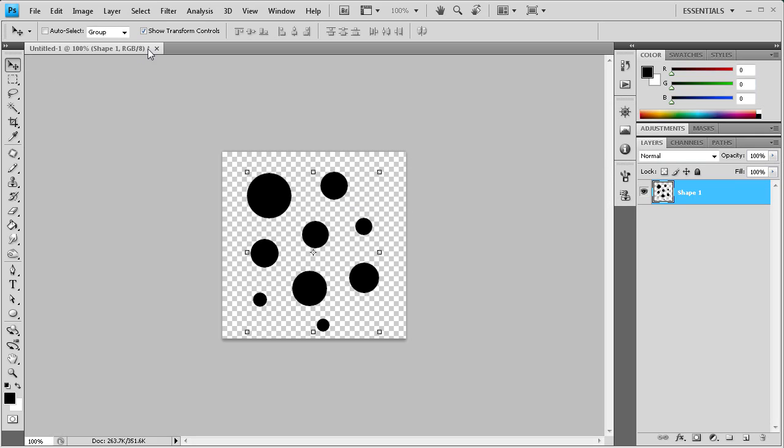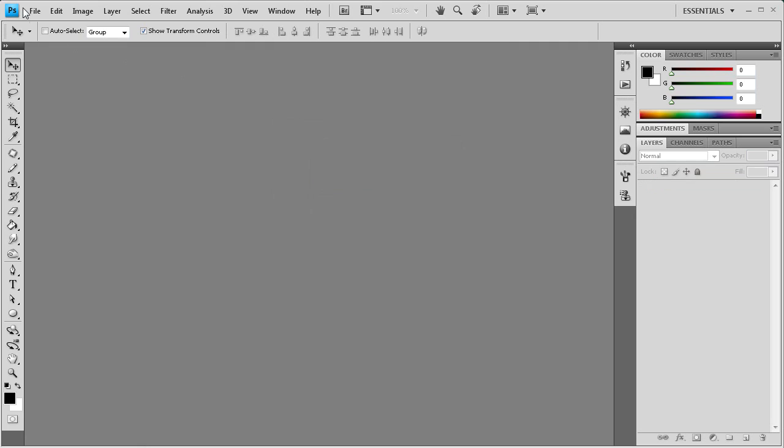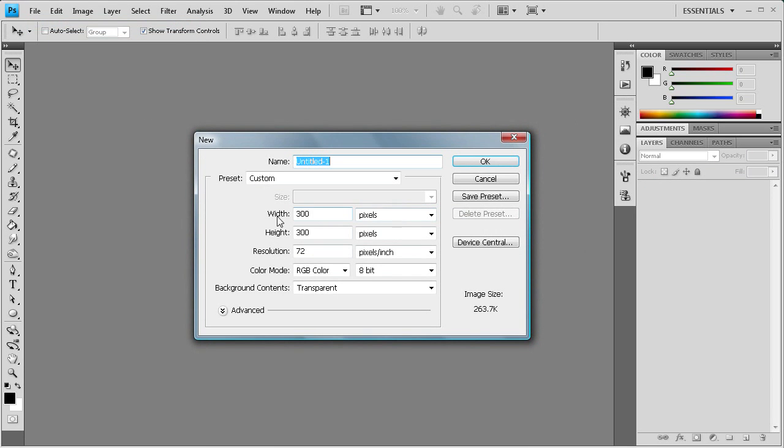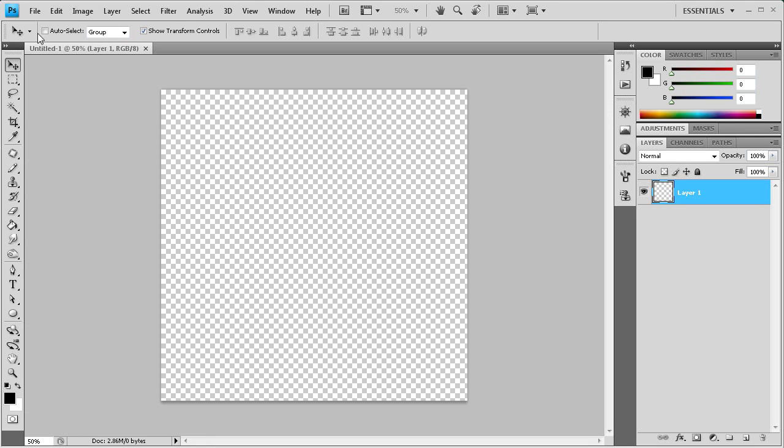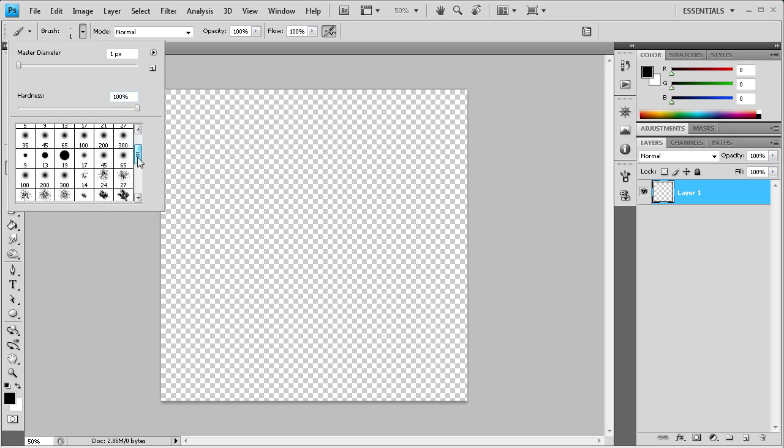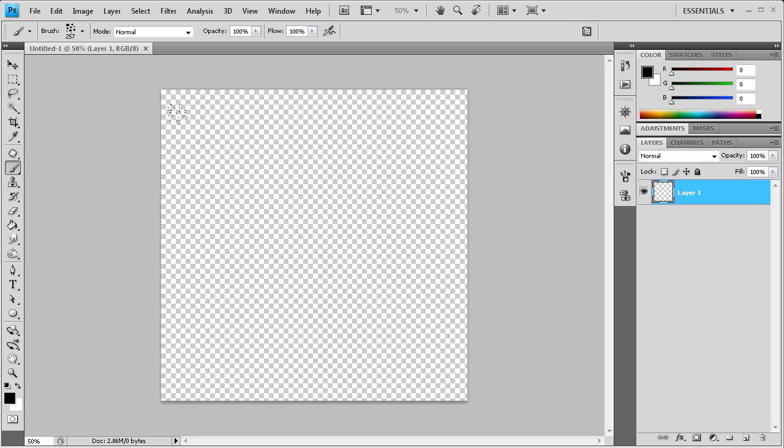So now the brush should be created. Let's close this and we'll just create a new document. Let's make it a lot bigger. Let's make it a thousand by thousand. And then we're going to grab our brush tool. And then we should be able to scroll down and you can see right here at the bottom, this is the brush we just created. And you can see that we can create this.